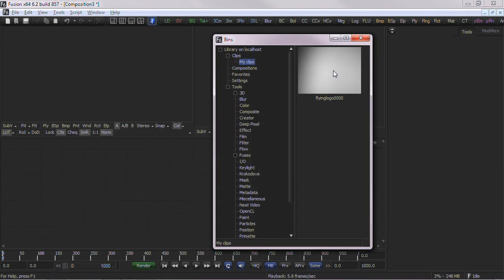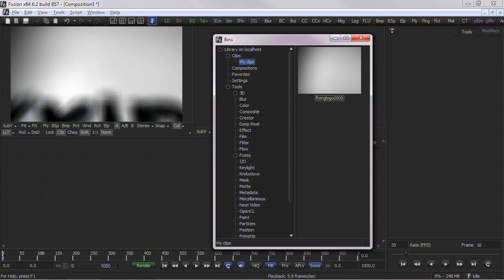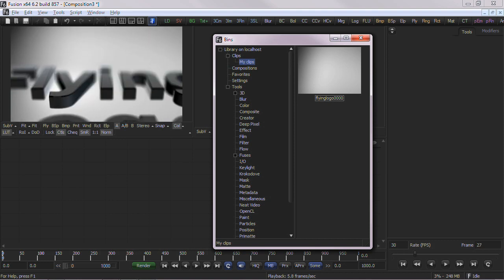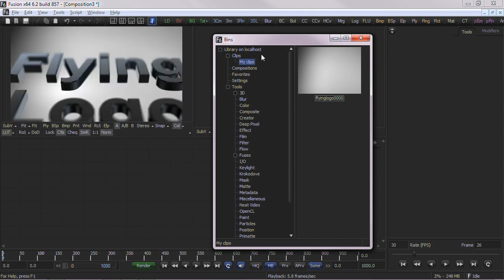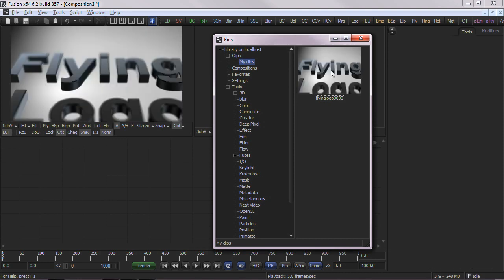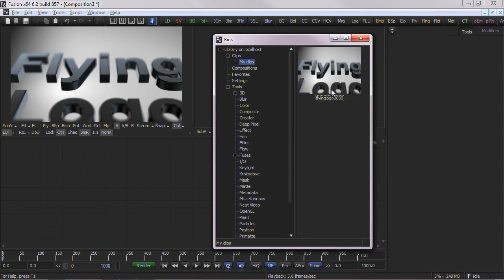Once the clip has been added to the bins, by right clicking and scrubbing with a mouse, we can view playback of the clip in the Fusion view. If you wish to see a thumbnail update as well, right click on the clip and choose Create Stamp.